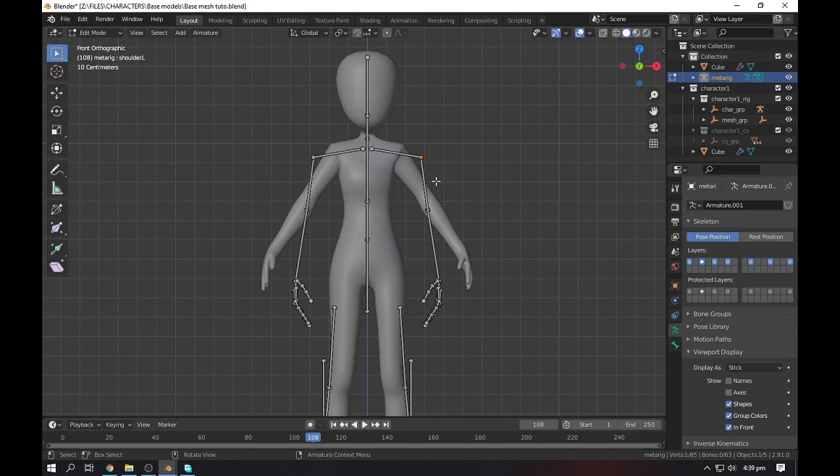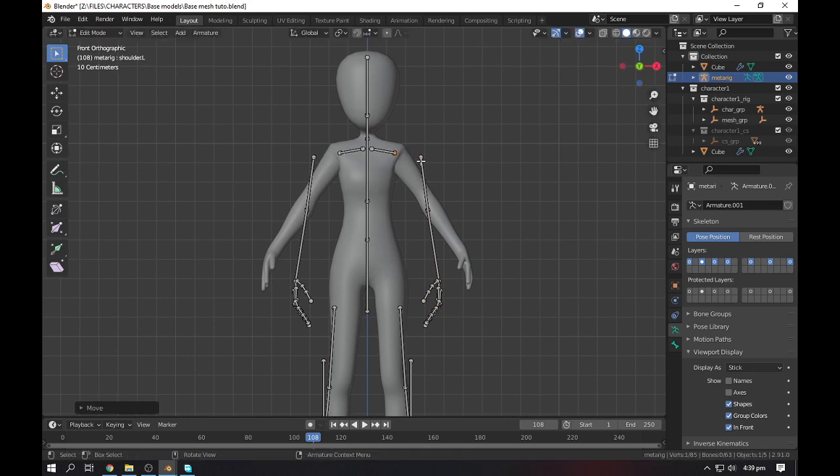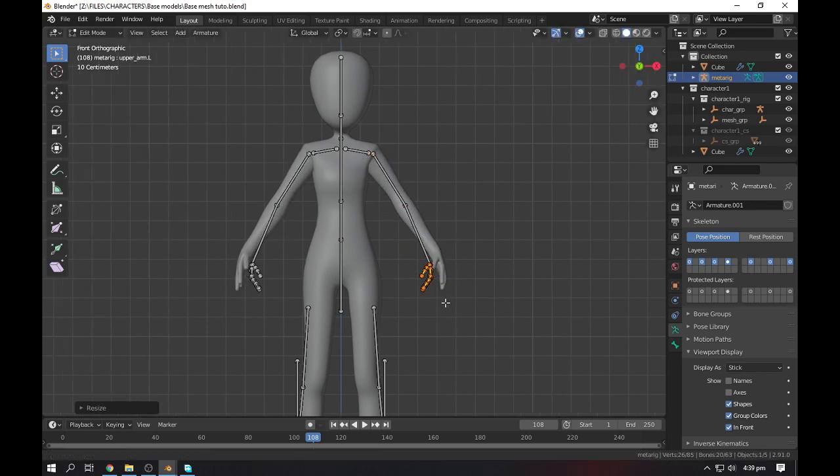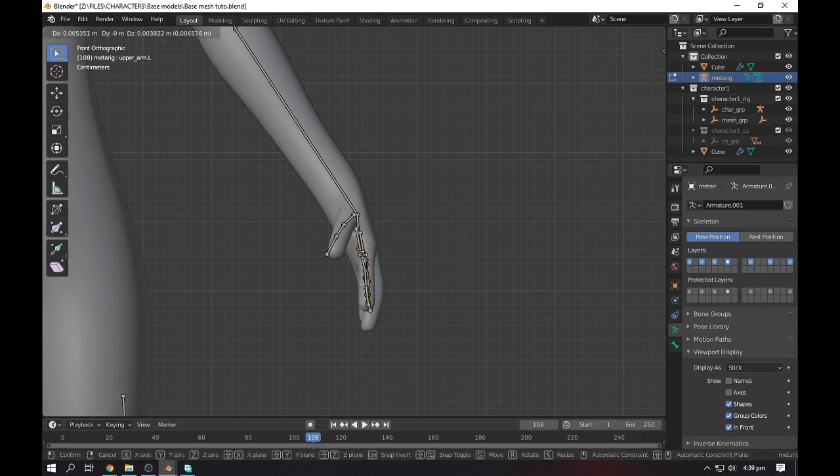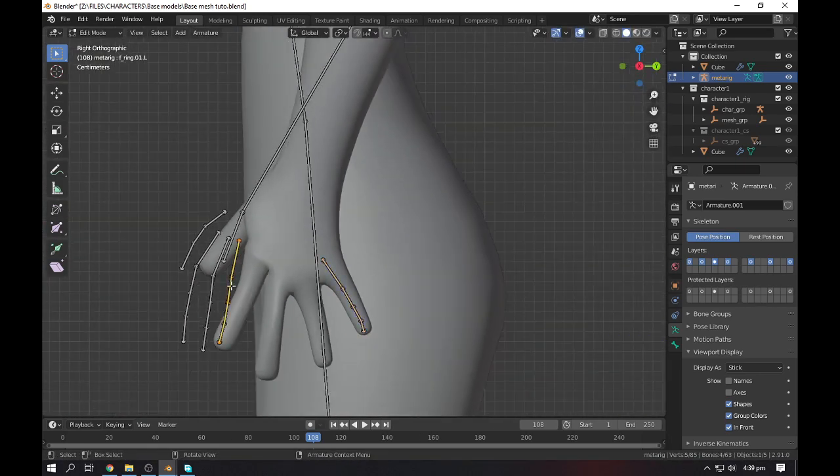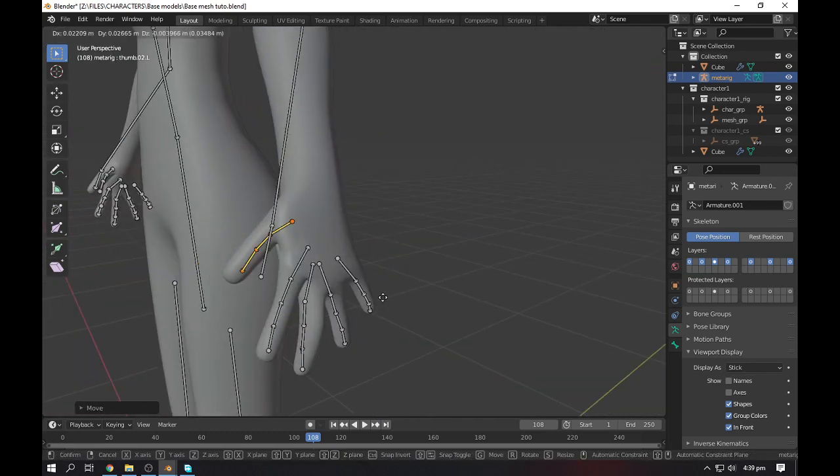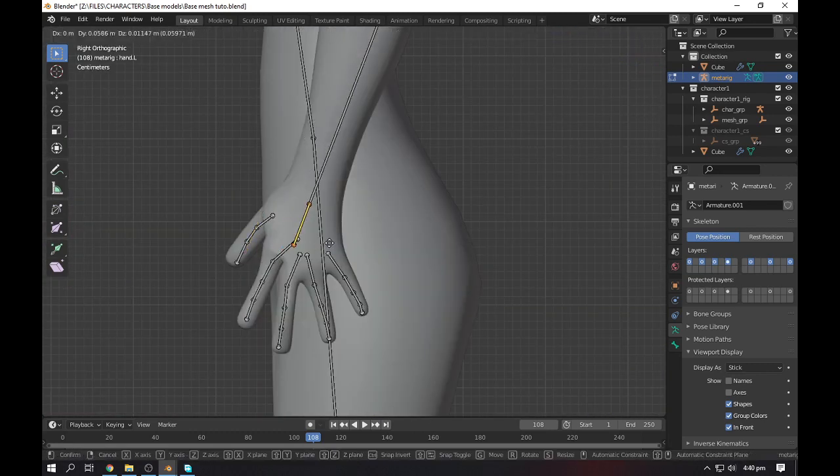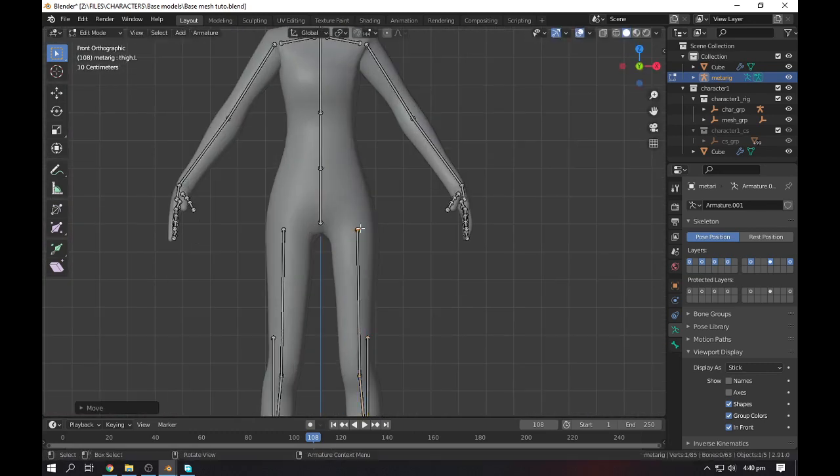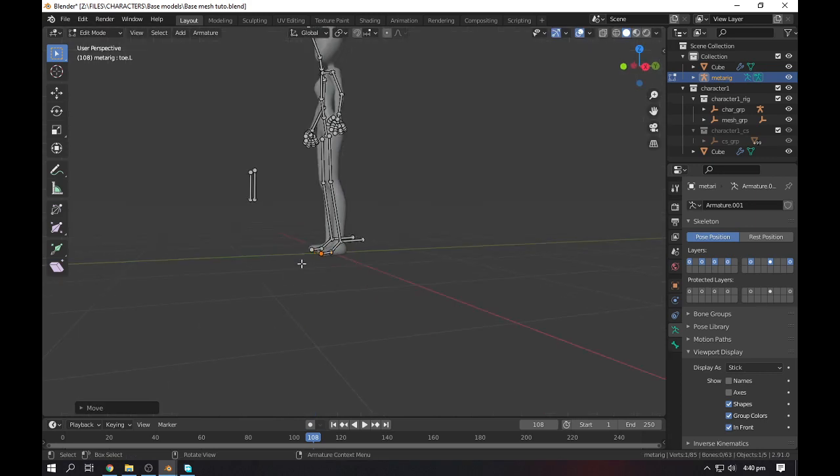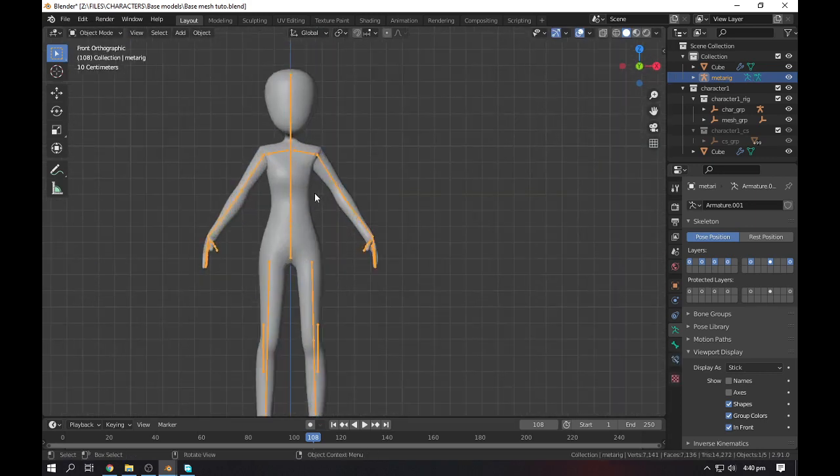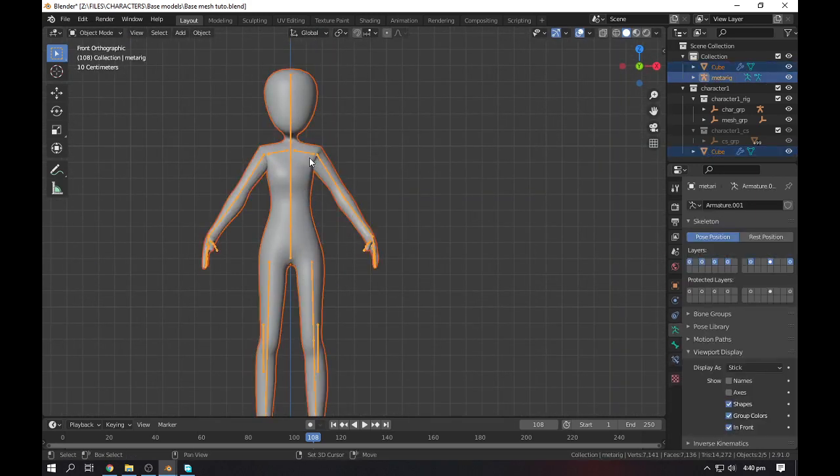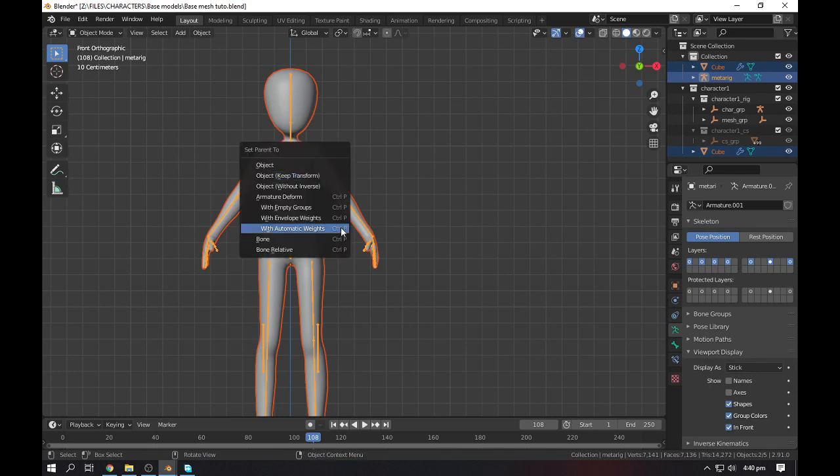And normally make some adjustment. After that, go to the object settings, select your character and then click on your rig, Ctrl+P, and make it with automatic weights.